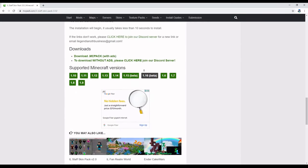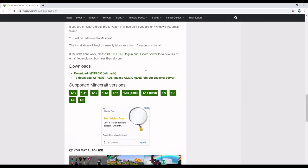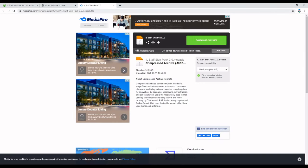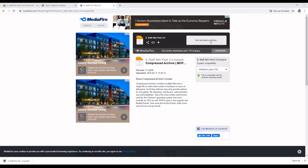Then you'll want to go down to the download .mcpack. This is the correct place you'll want to go to. Once you're there, click download, and then close out a pop-up if it comes up. You should then see your .mcpack file over here.